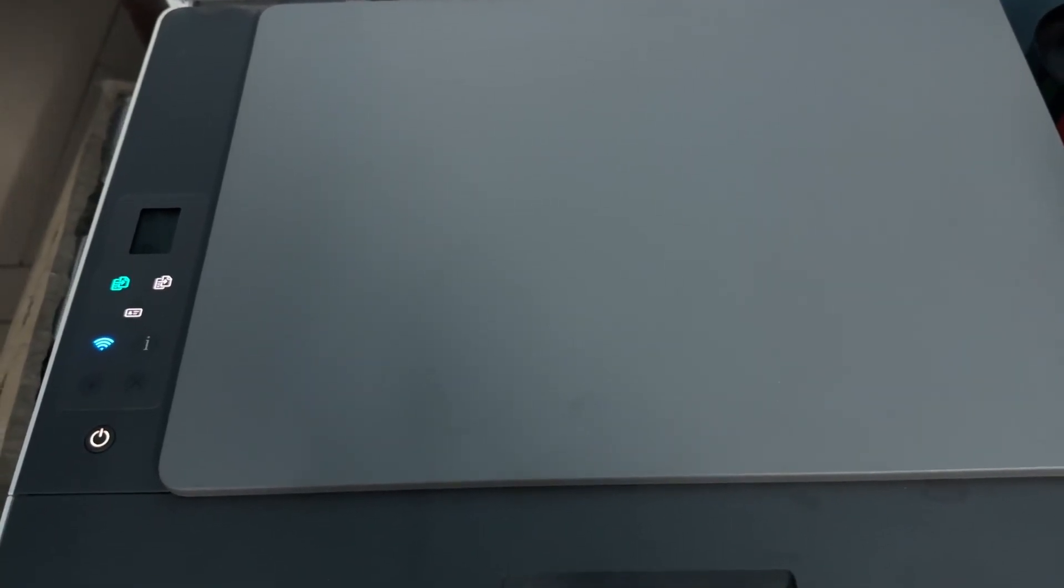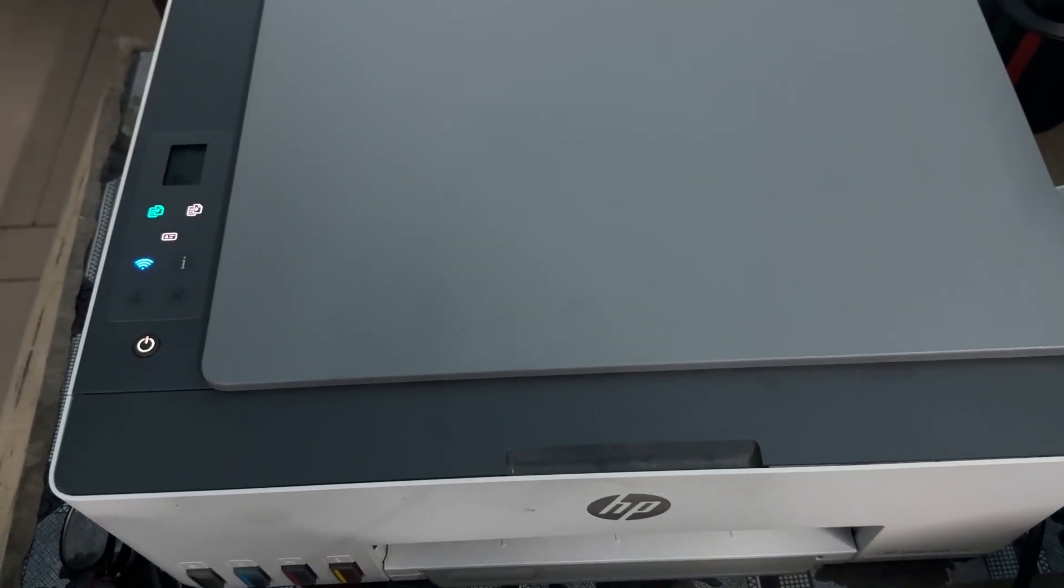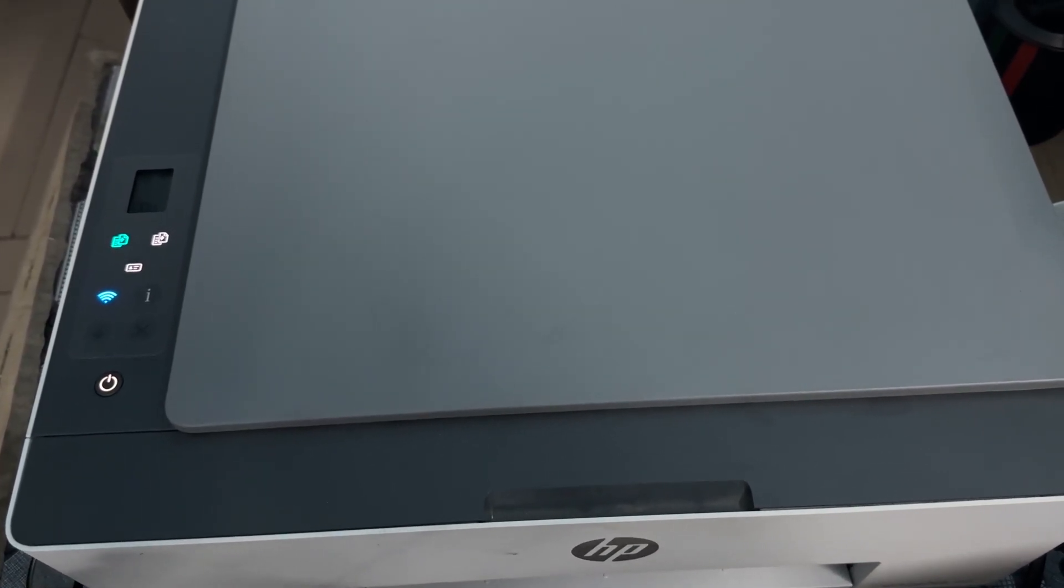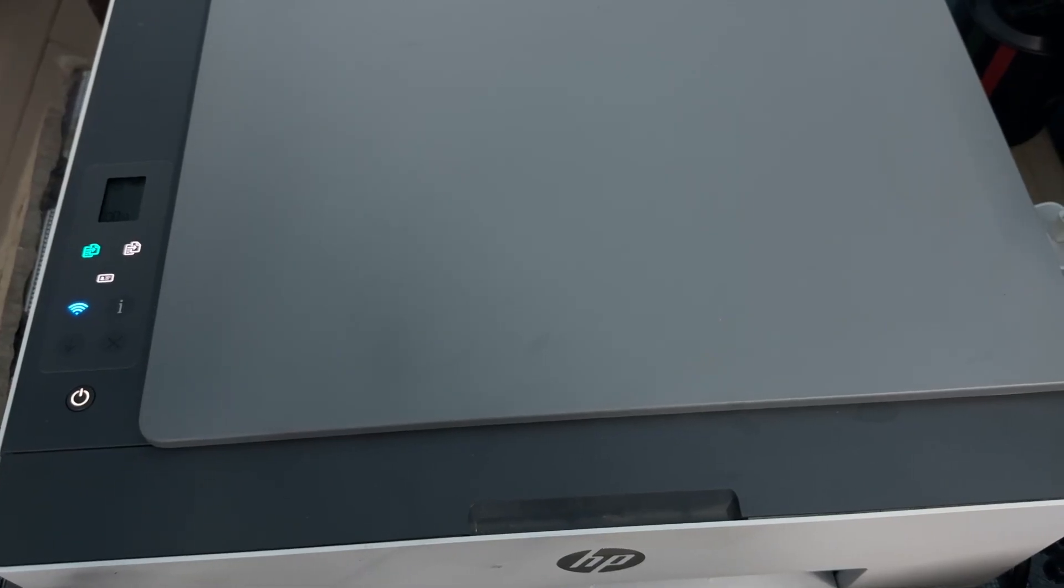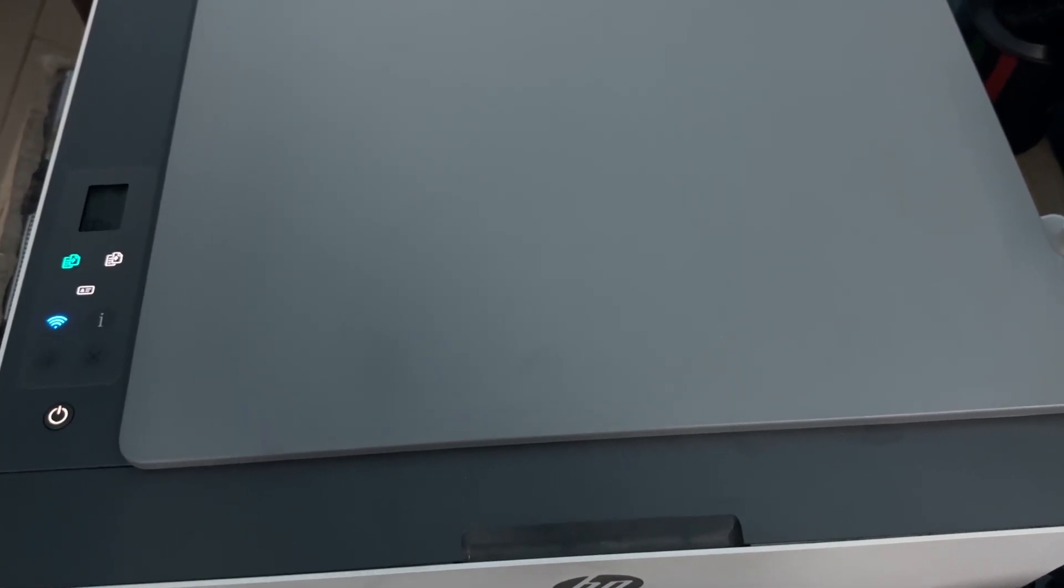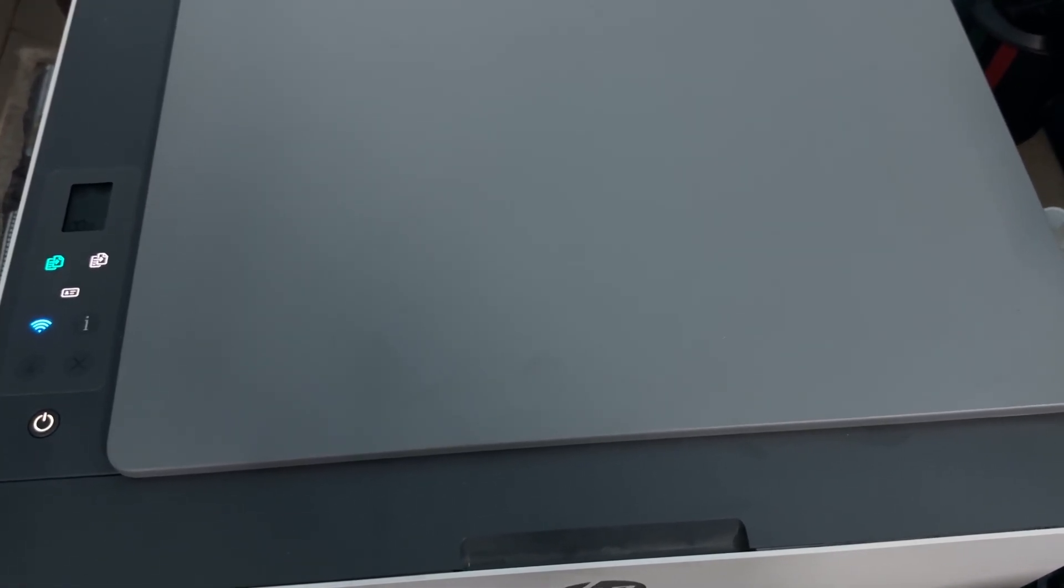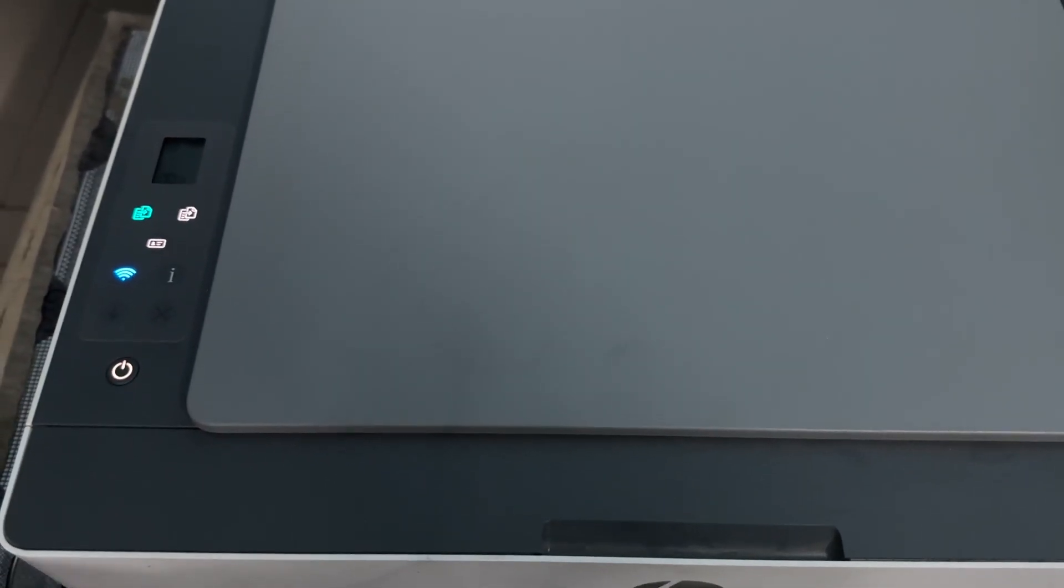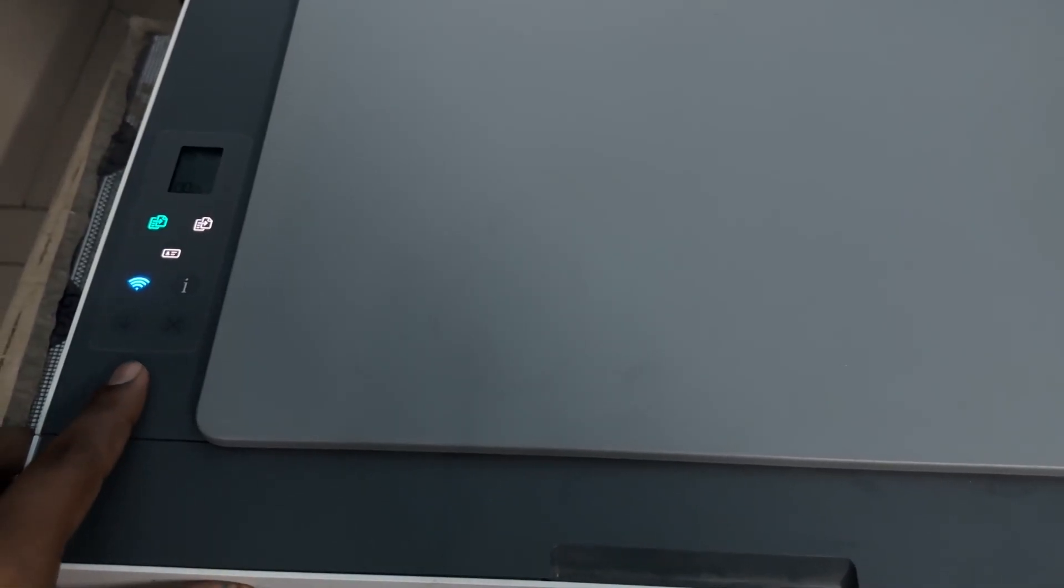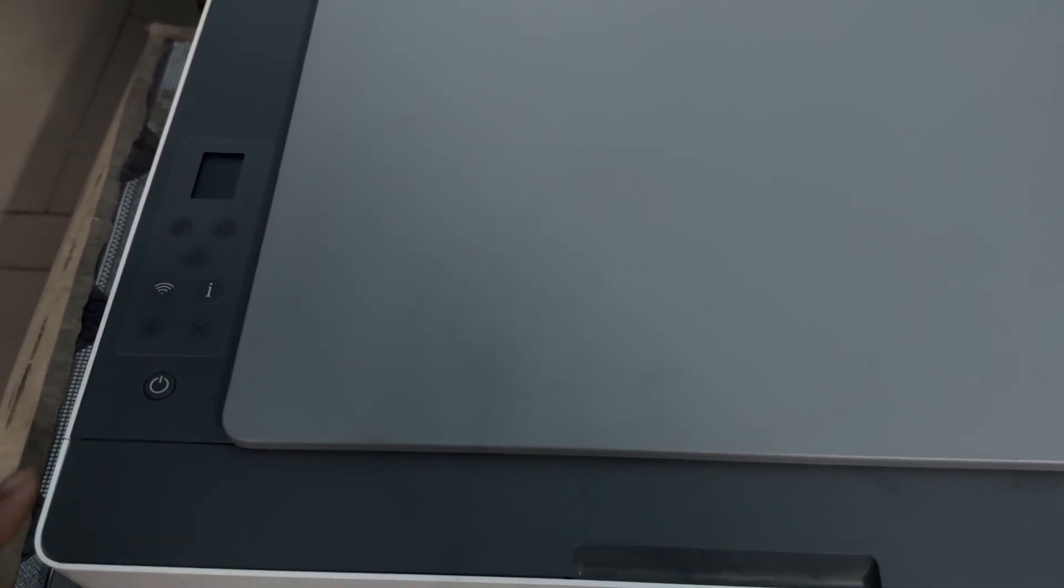Hi guys, welcome back to my YouTube channel. In this video we'll see how to reset the HP Smart Tank Printer 580. For the reset, first of all, power off your printer.